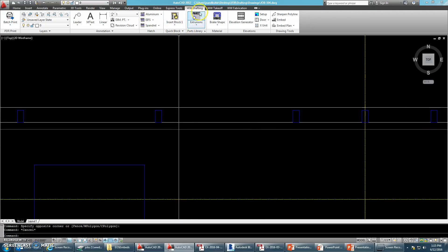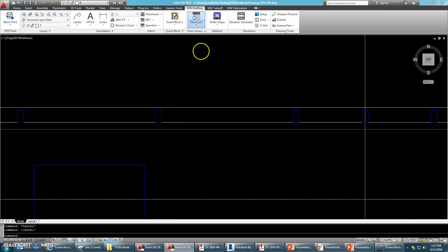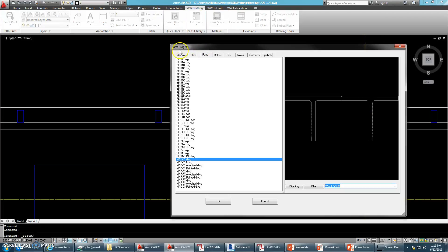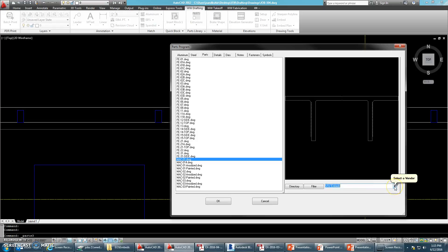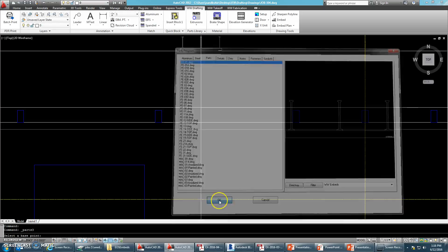So let's go ahead and start placing our embeds. Under the WW Drafting tab, go to Extrusions. And in your parts program, if it's not already on WW embeds, go ahead and select WW embeds. In this case, we're going to be using the FE01.